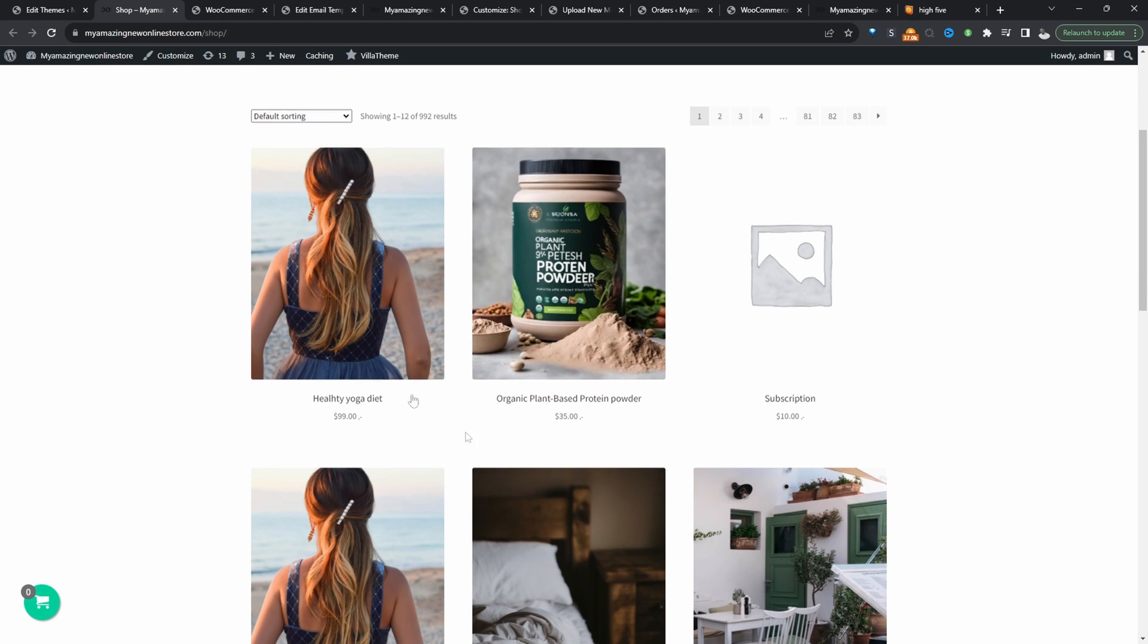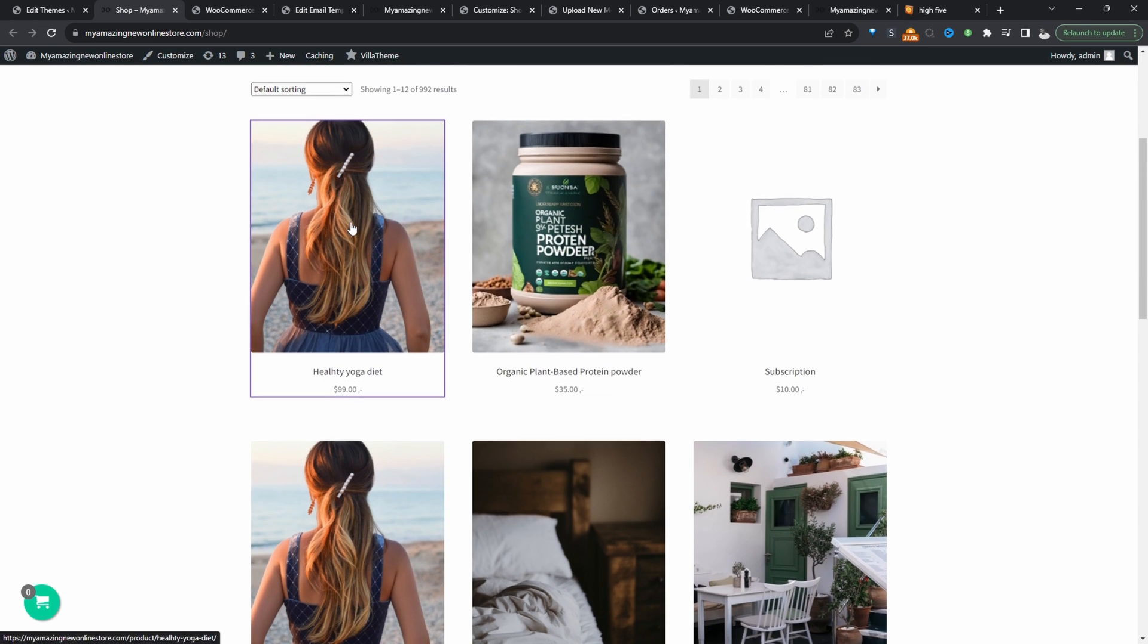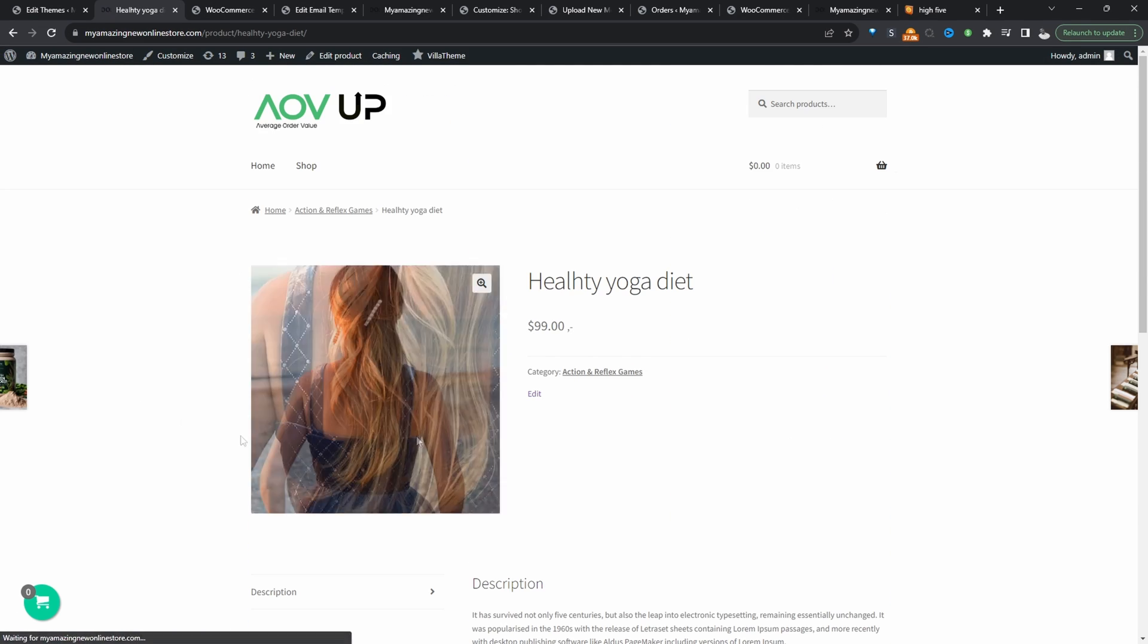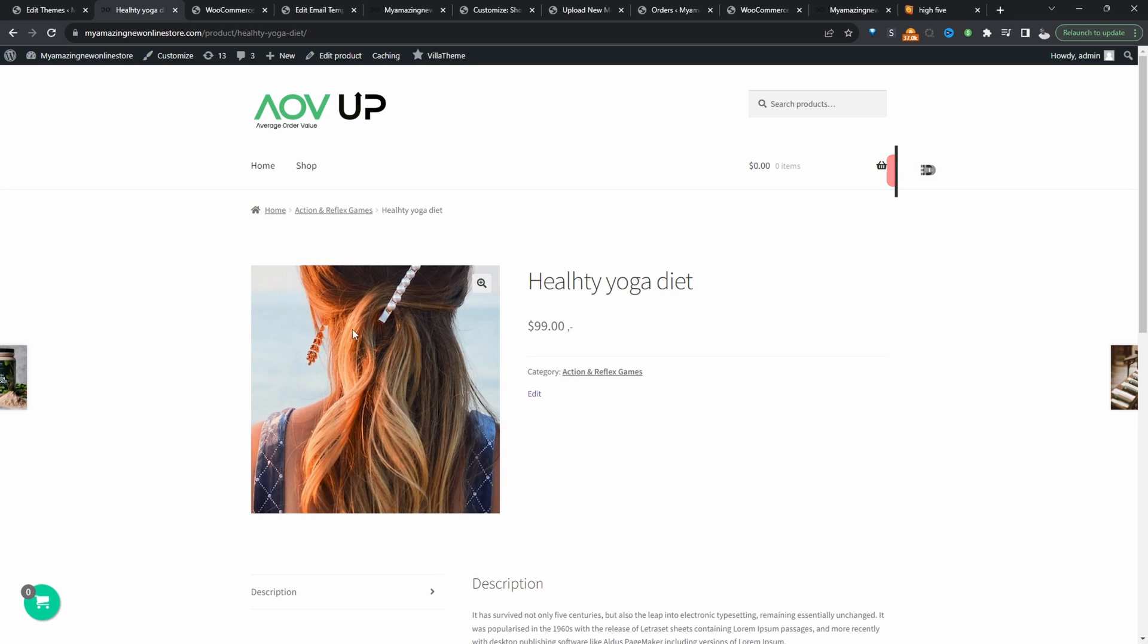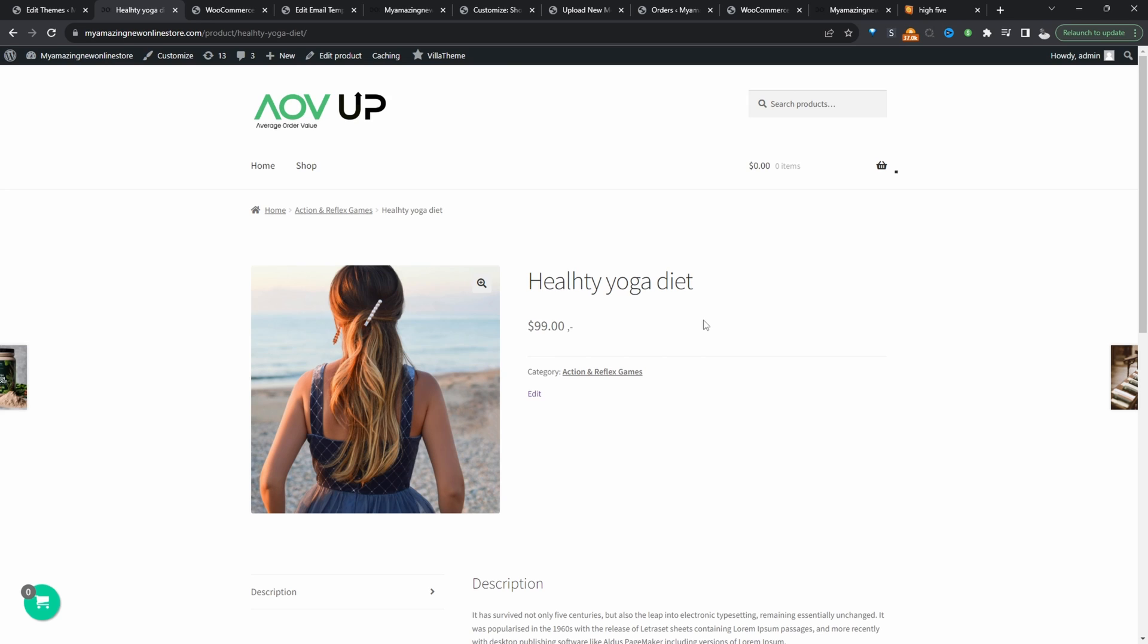On our store here, we've actually removed all instance of the add to cart button on a shop page as well as on the product page. So I'll show you how to achieve this using two different methods, which doesn't require the need of a plugin.